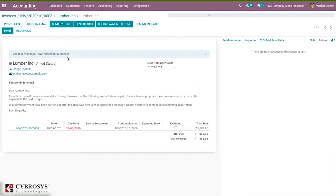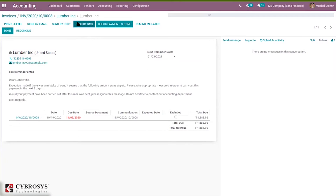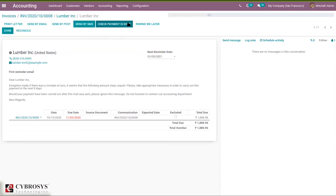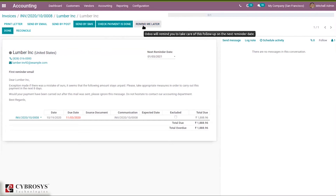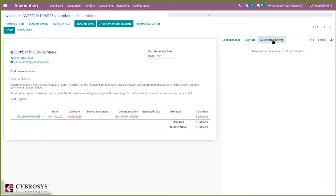When you click send by email, you can see the follow-up report was successfully emailed. You can also send by post — sending this document will cost one stamp. You can send by SMS, viewing the recipient's customer name, phone number, and message. There is also a manual action — Check Payment is Done — created inside the first reminder follow-up level. You can also click Remind Me Later if it is not time for a reminder, and the report will reappear according to the next reminder date. You can also schedule an activity or send a message within the follow-up report.